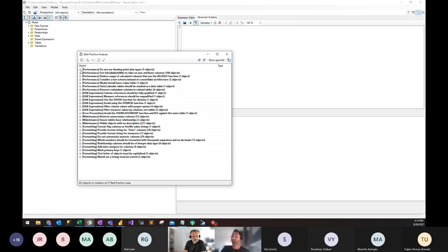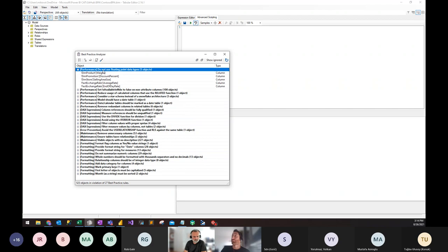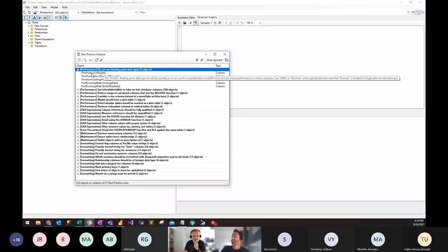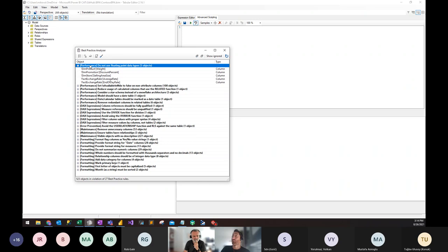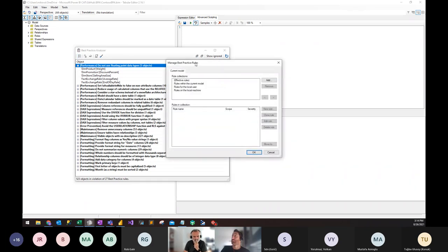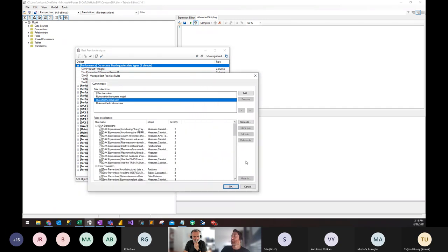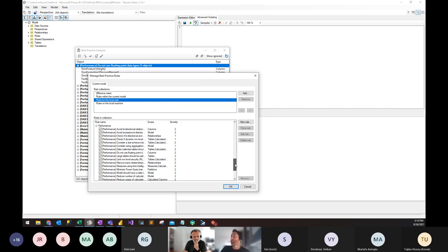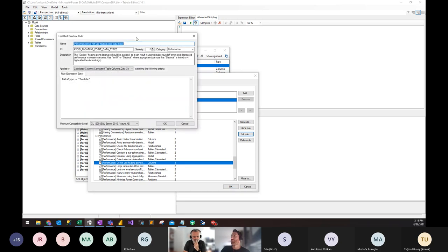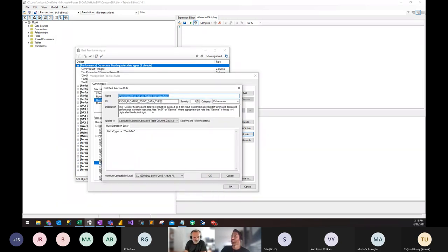Let's open a rule and see more about it. We'll open this rule: 'Do not use floating point data types.' If we hover over one of these objects — a column — we see some information. Going to Manage Rules, then rules for the local user, we can find and edit that rule. Here we get much more information about that particular rule. The description shown here is the same as what appears on hover.